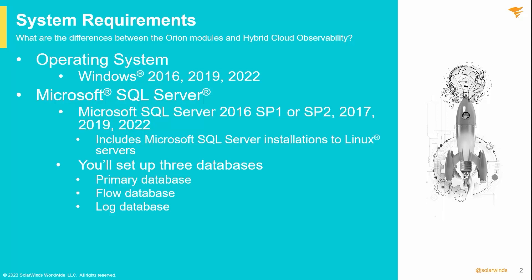Please follow Microsoft and Linux documentation for properly deploying SQL on a Linux server. You will be establishing three databases in this upgrade: the primary database, a flow database, and a logs database.